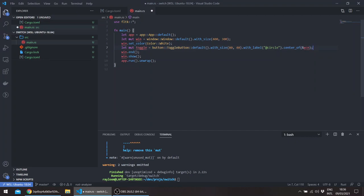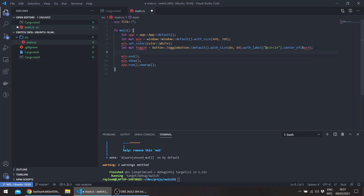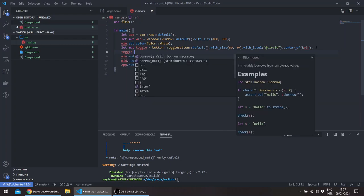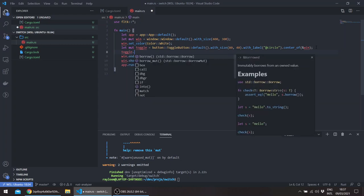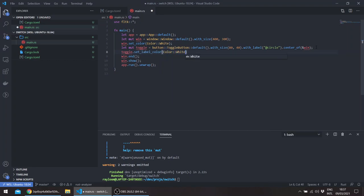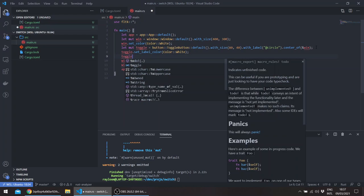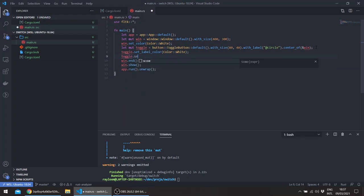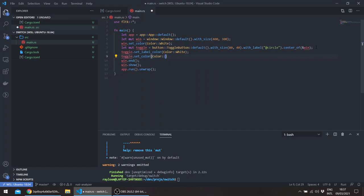We can basically after that refactor all the styling into a separate function. And here for example we can change the color of the toggle. First let's change the label color to white, and we can also change the color of the toggle button itself.